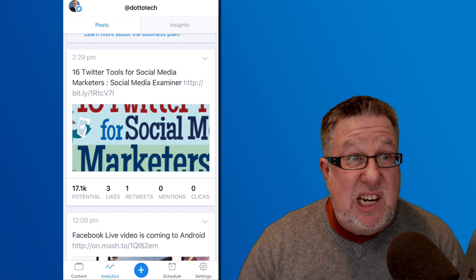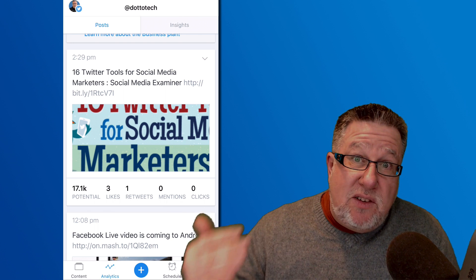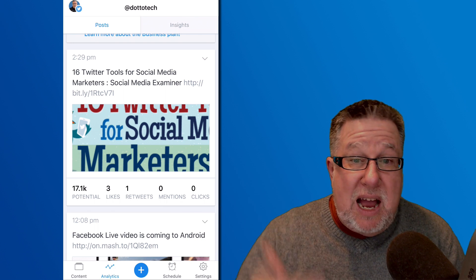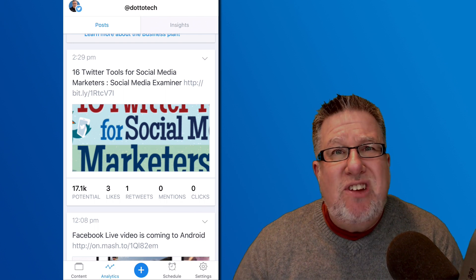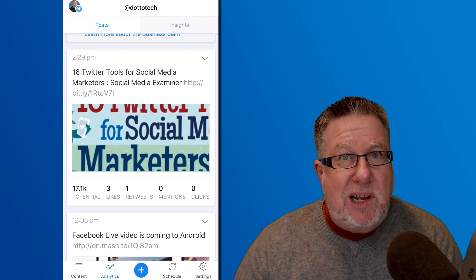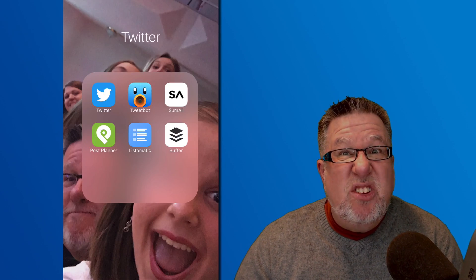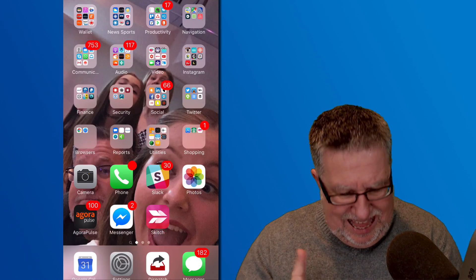8, 10, 20 times because of how fast the information goes by within Twitter. So Buffer is an app that I'm quite liking using and it's one that does quite well for me as well, I think.